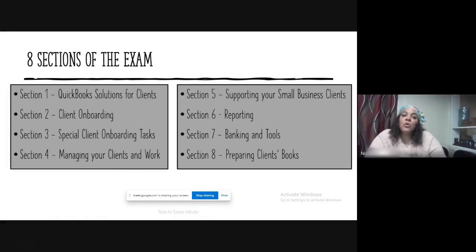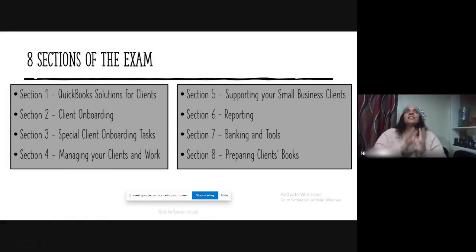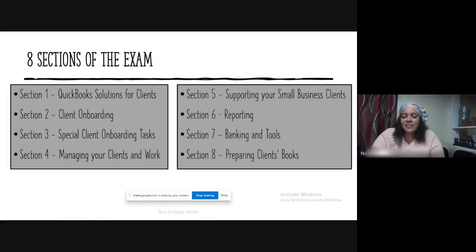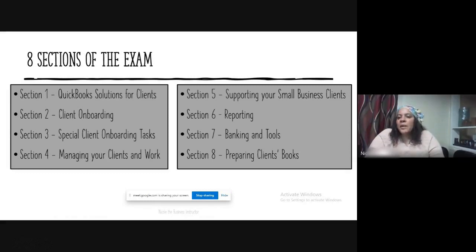Section seven is banking and tools — bank reconciliation and bank feeds. How do you process the bank feed efficiently so that when you do the reconciliation process it's easier? It also covers dealing with issues in the reconciliation process with clients and common errors that might come about. And section eight is preparing client books, which is the end-of-year process.